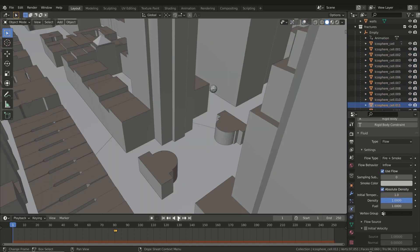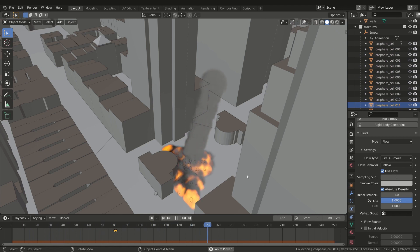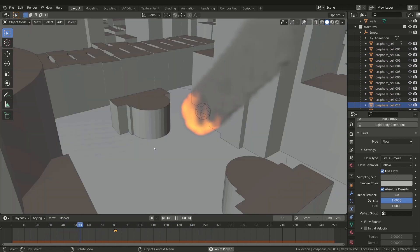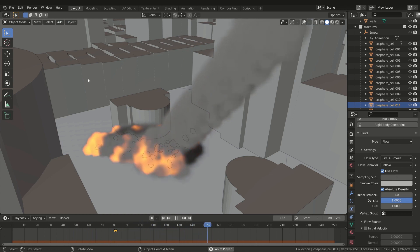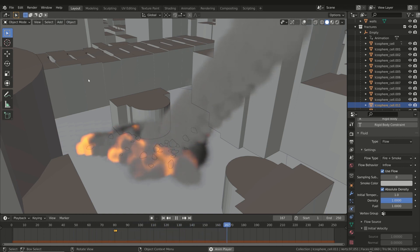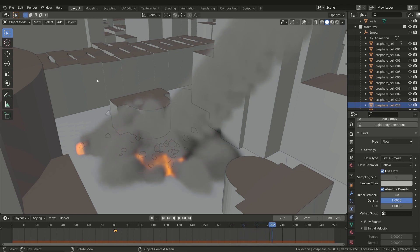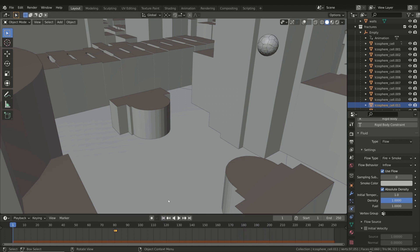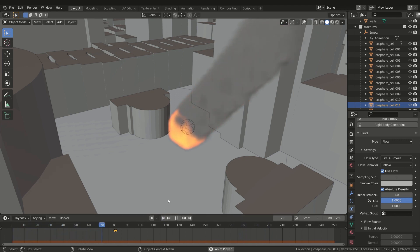Now if you start the simulation, a lot of fire and smoke are emitted from the asteroid. Each asteroid fragment is a flow source, so when the asteroid breaks falling to the ground, each fragment will continue to emit fire and smoke. This is exactly what we want. In the following lessons we will see how to adjust most of the parameters in order to have a good-looking simulation.